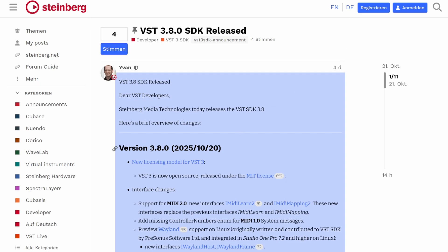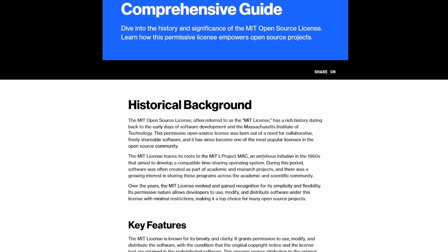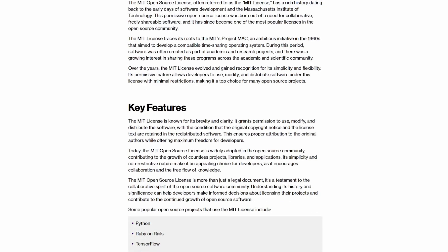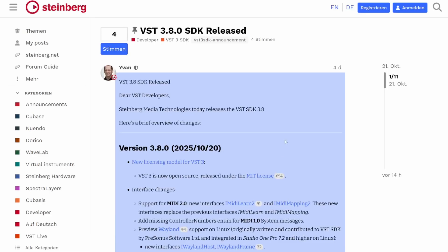MIT license is very permissive. It basically means use it but don't bother me. The only thing you need to respect is that you keep the copyright notice and the license tags in your redistributed software, and that's basically it.